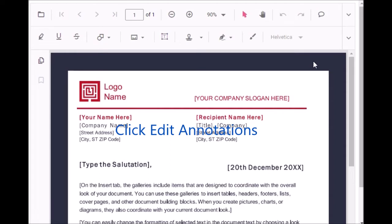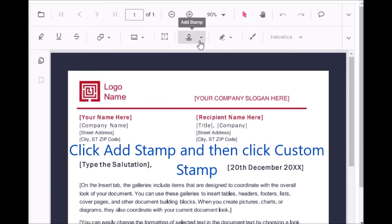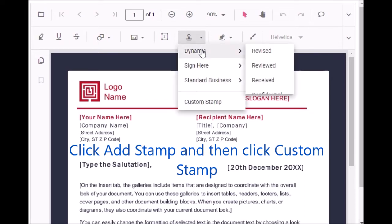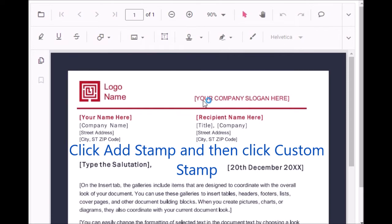Now you have a menu list here, another menu list. Locate this stamp icon, click this one, then again click custom stamp.